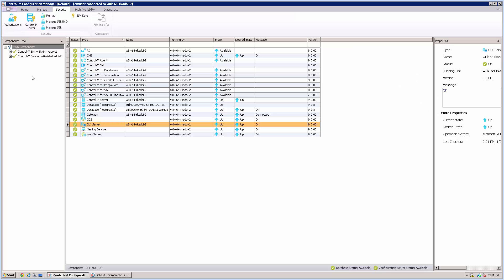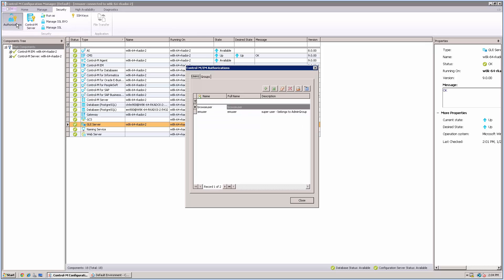First of all, from CCM, you can click Authorization on the Security tab. Notice, we have already created a user called BrowserUser with the browser access.